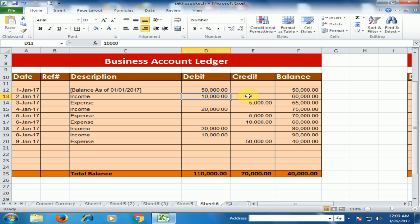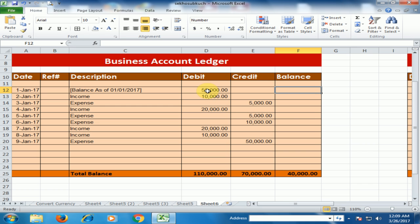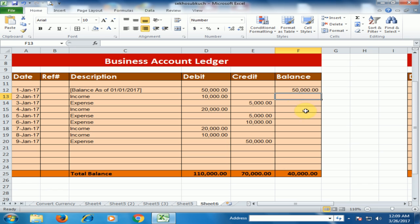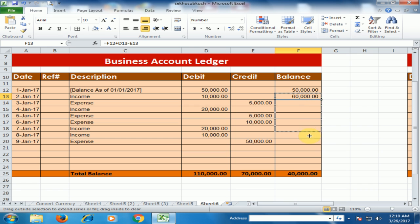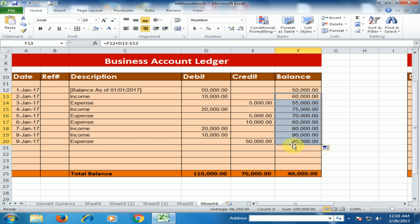Now let's see how to perform the balance calculation. First, delete all existing calculations. For the opening balance cell, type equals and select that cell, then press Enter. For subsequent rows, type equals, then select the previous balance plus the debit amount minus the credit amount, and press Enter. Drag the formula down to complete all calculations.